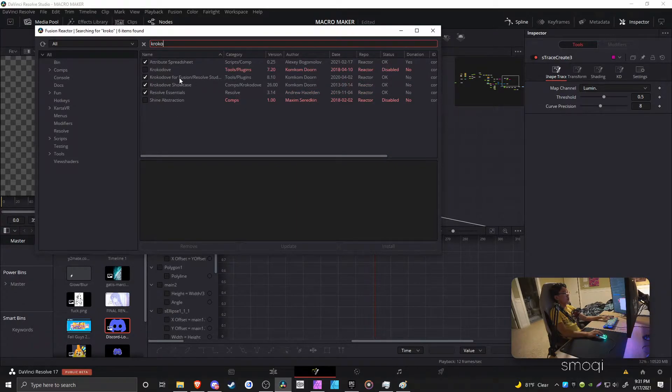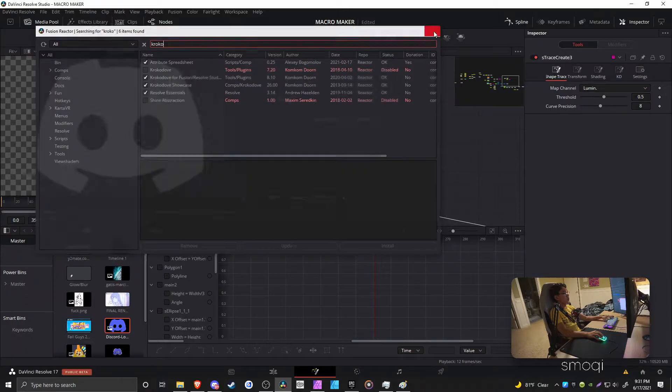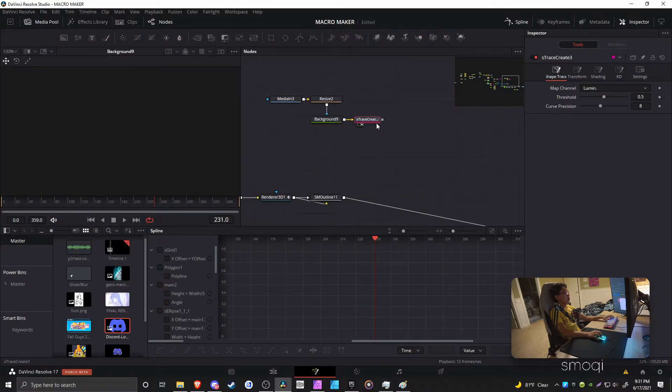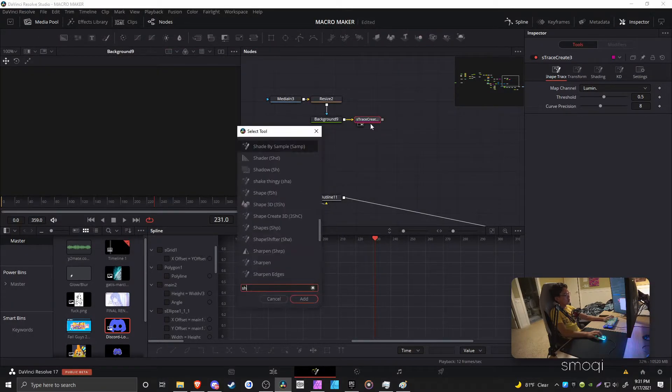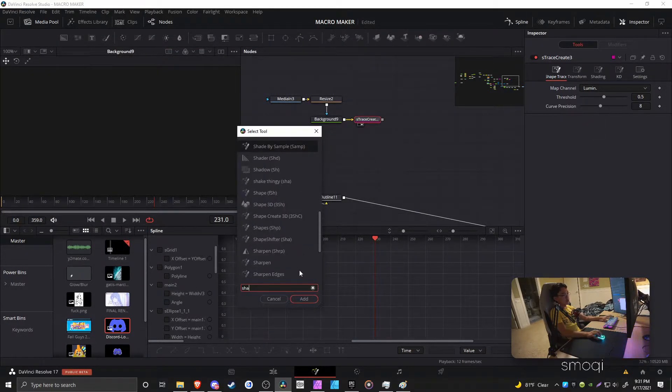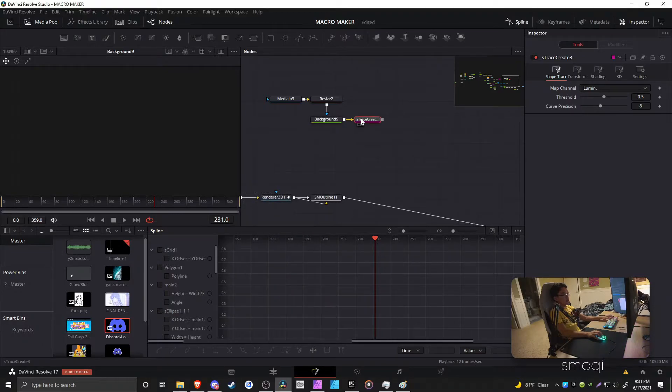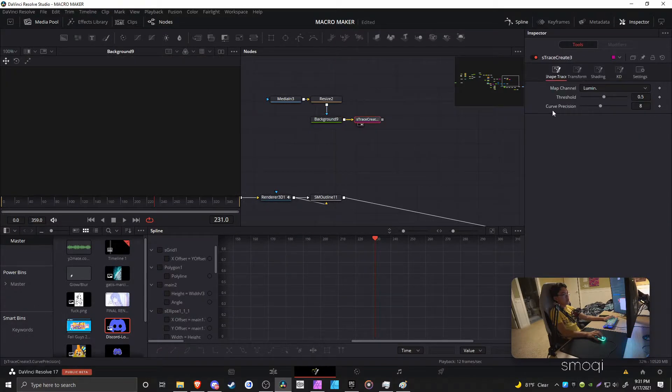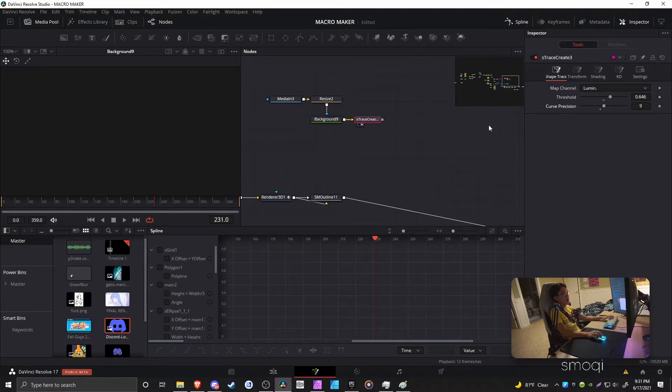So the boom is right there, Kokodove Fusion slash Resolve Studio. Anyways, once you have that, go to S-Trace Create, and you kind of just have it do its magic, which essentially creates a vector thing out of an image, and that's pretty cool. You can change that stuff around if you want, but it usually works default.